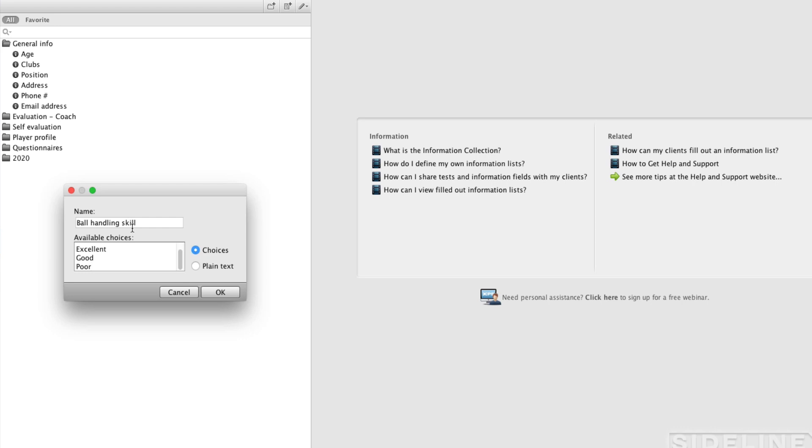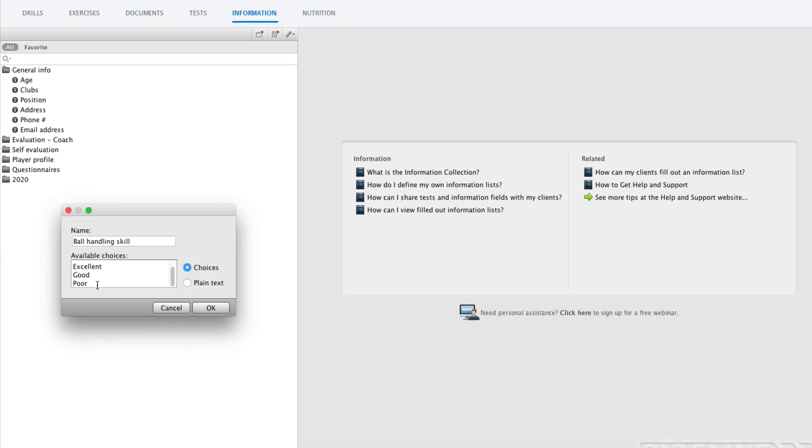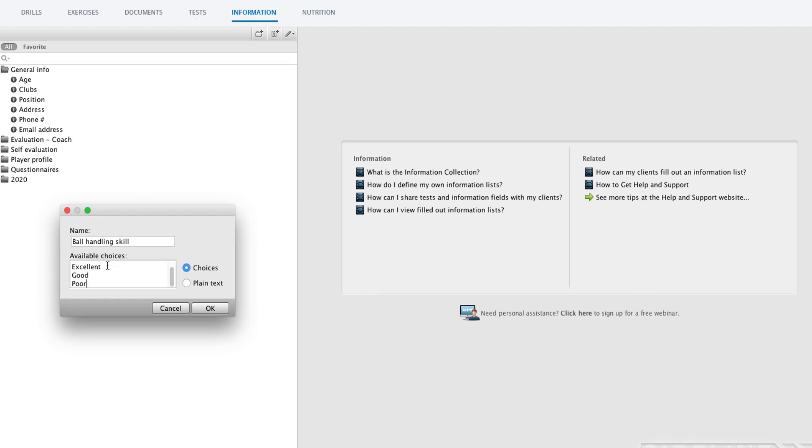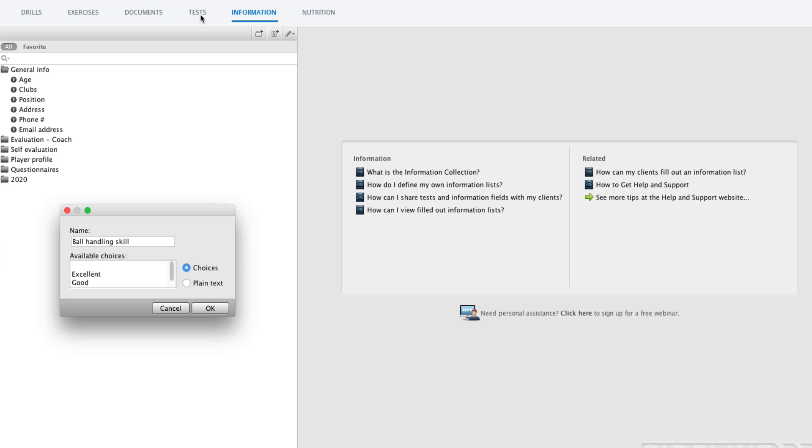Those are the two types of information items. A common question is because you can, in tests, also have limited options and have labels on values. Then sometimes we get the question whether one should use a test or an information item. It's pretty simple. If you want to graph the progress, you need to use a test in that case because there needs to be a value. There's no numerical value connected to information items.